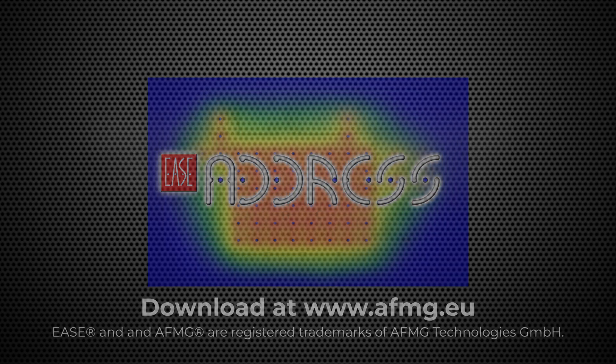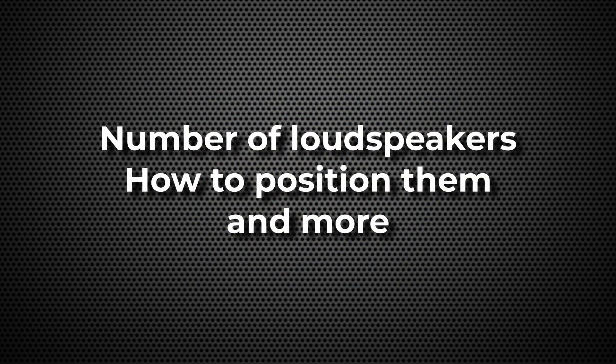It helps you determine the number of loudspeakers needed, how to position them, and more, all without requiring extensive training aside from this introductory video.